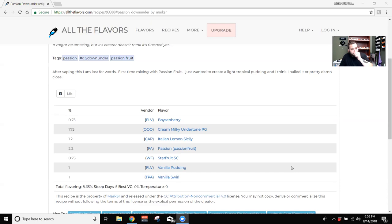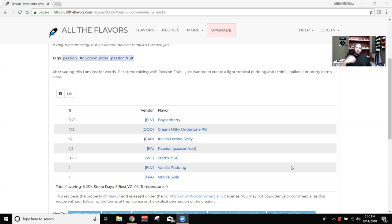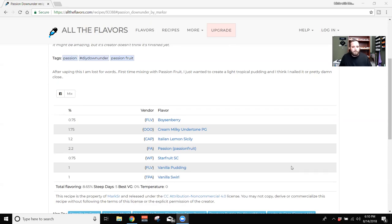Besides that though, it's pretty damn good. I think the vanilla swirl probably could have been a little heavier too, just make it a little bit more creamy. But that also might be because the boysenberry is kind of taking over a bit. So I think if that boysenberry was dialed down, those creams probably come out more. And he's going for a pudding, not necessarily a custard or something like that. So pudding, you figure it's going to be a little lighter. But yeah, that boysenberry is just a little too strong for me in this.